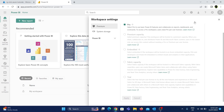There is a new license — Pro, Premium — and then a new license. If you look at that, we can see two settings: Fabric Capacity and Premium Capacity.